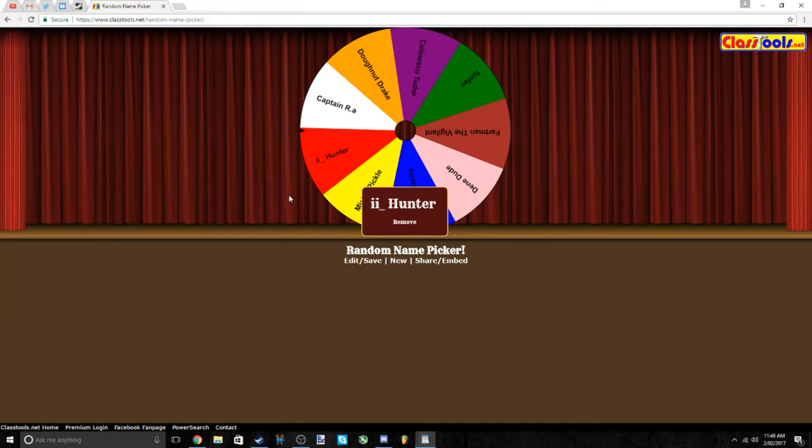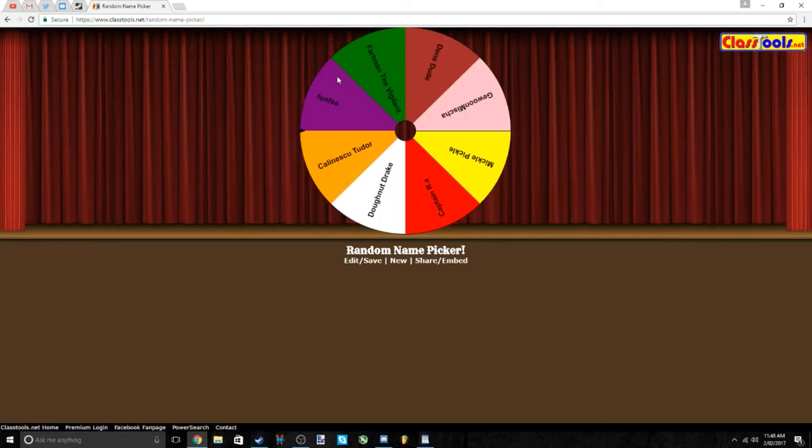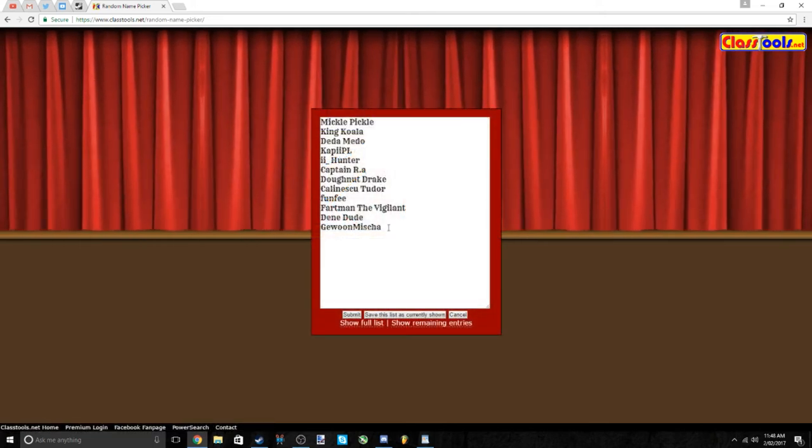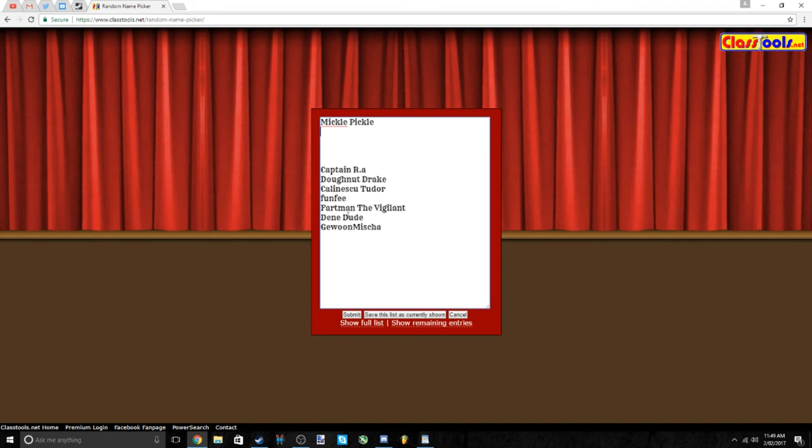And I'm just going to say the rest of the people that entered. Shout out to Meckle Pickle, you know my friend, Captain RA, Donut Drake, Cal INSQ, Tudor, Funfee, Fartman, The Vigilant, Dean Dude, and Jiwun Mishka. I don't know if you say that. Sorry if I announced any of those wrong.